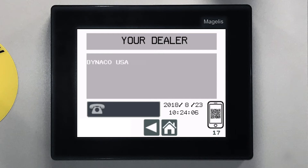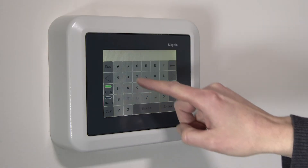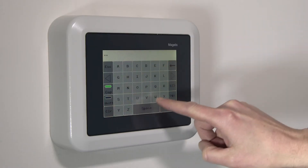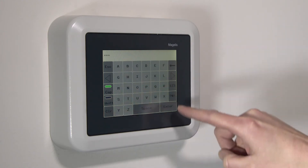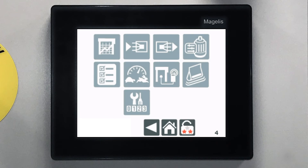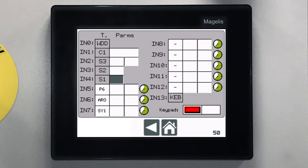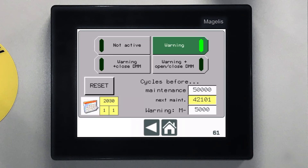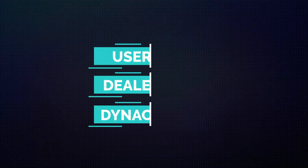The information on this screen is read-only for the user, but can be modified by the dealer. Each dealer has their own password, which is programmed into the door at manufacturing. With it, the dealer can see advanced statistics and program the inputs and outputs. The dealer can also set the parameters for the wireless detection device, and most importantly, can schedule periodic maintenance reminders.